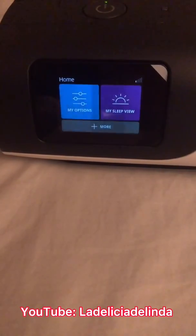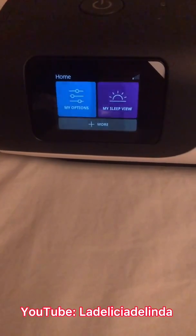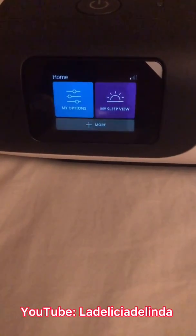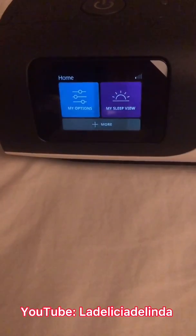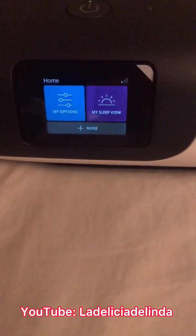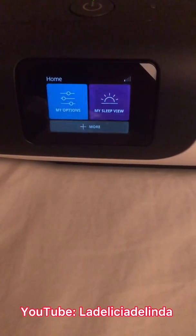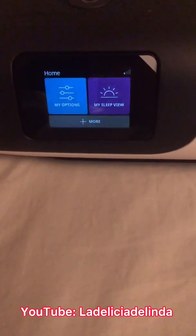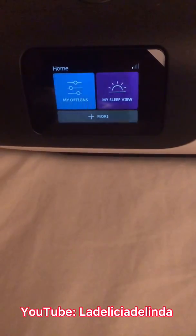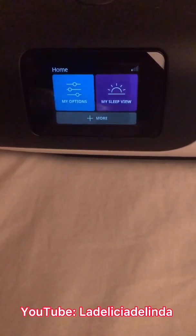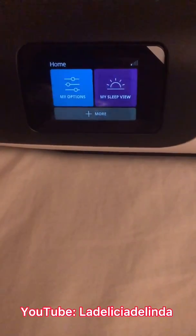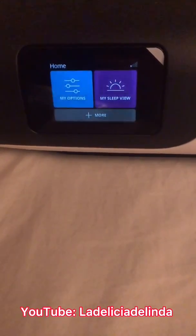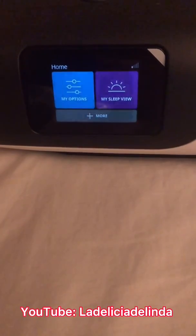To repeat the disclaimer: the clinical settings are usually meant only for your respiratory therapist or clinician to access, but some people like to access it for additional comfort settings they want to adjust on their own without having to go to their sleep apnea clinic.